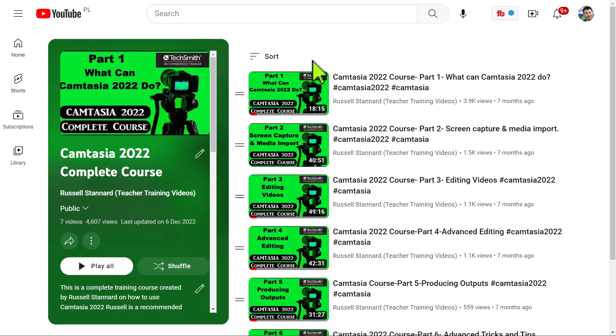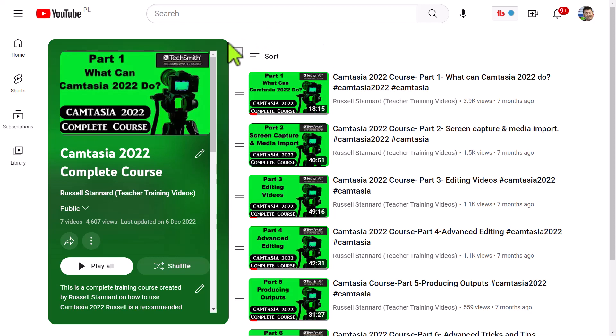I'm a huge user of Camtasia and I started using it in 2006. On the screen now, and there's a link if you want, if you're interested, is a completely free, complete set of training videos in using Camtasia. It's based on Camtasia 2022, but it would be completely relevant to Camtasia 2023 as well. I'll leave that link on the screen and also in the description below.